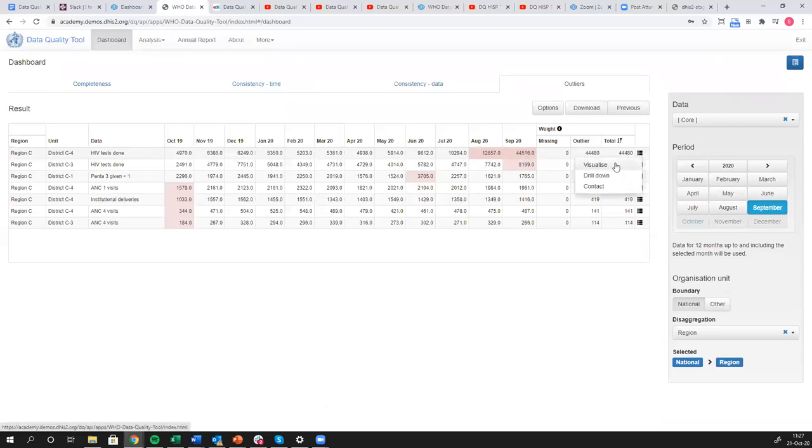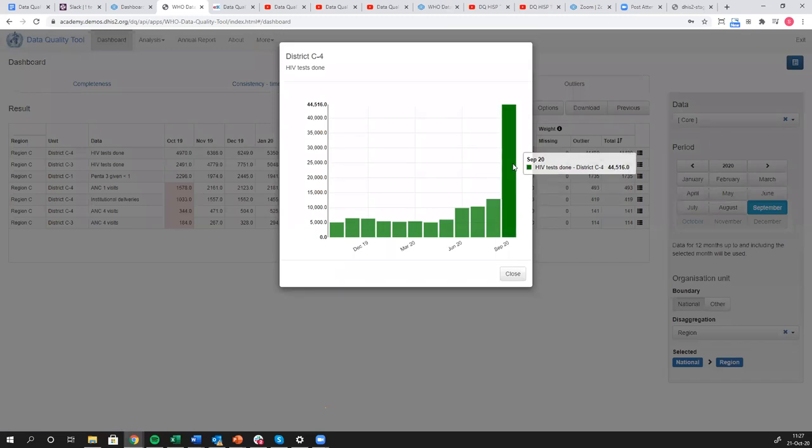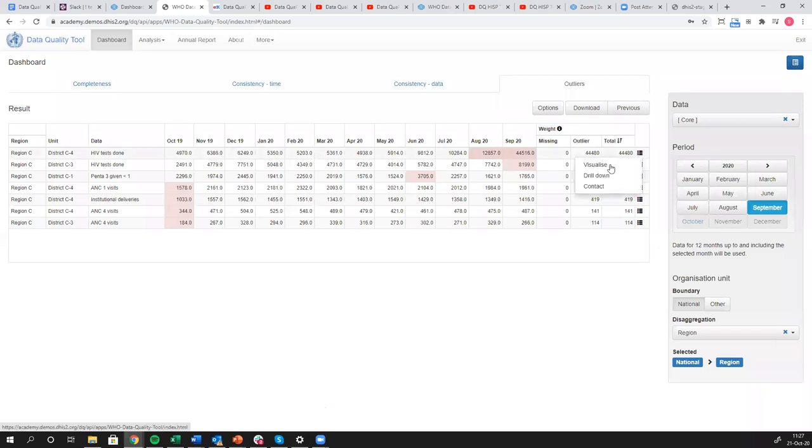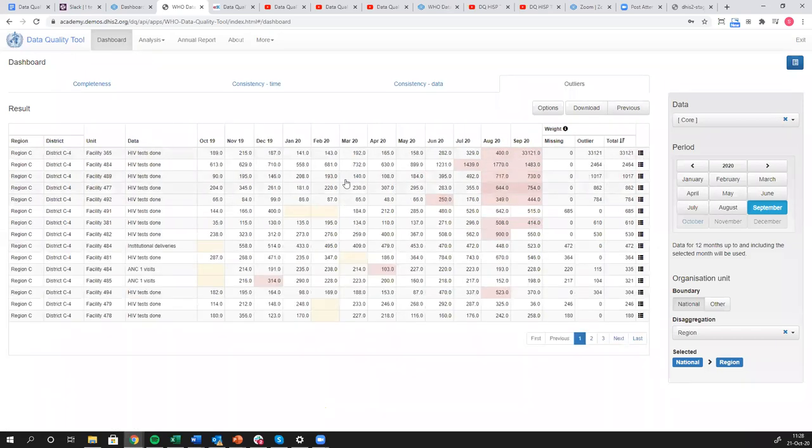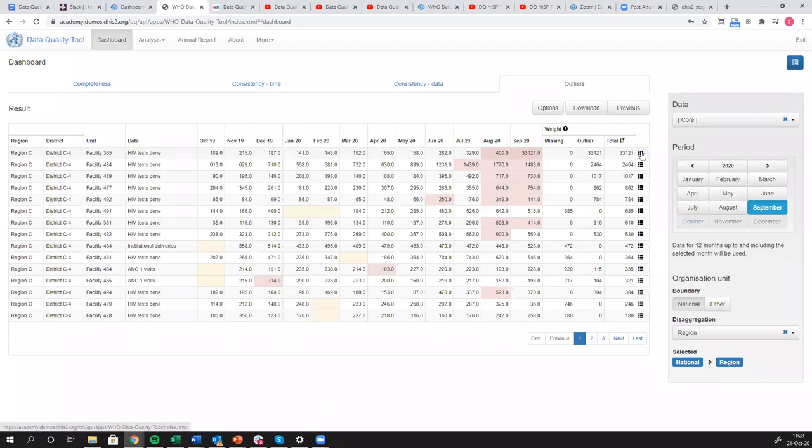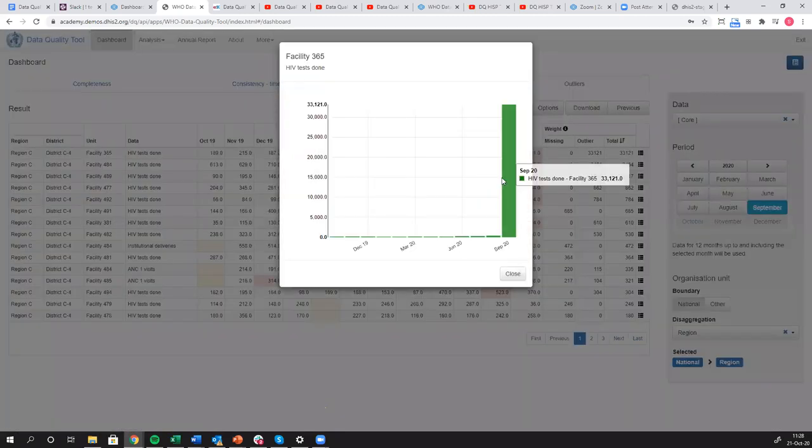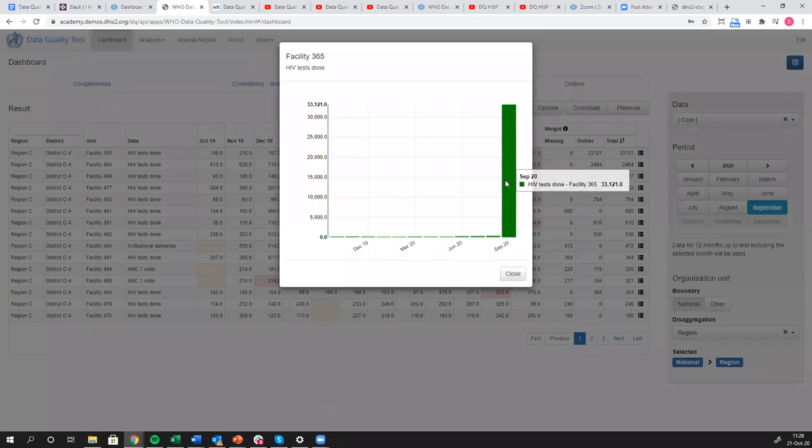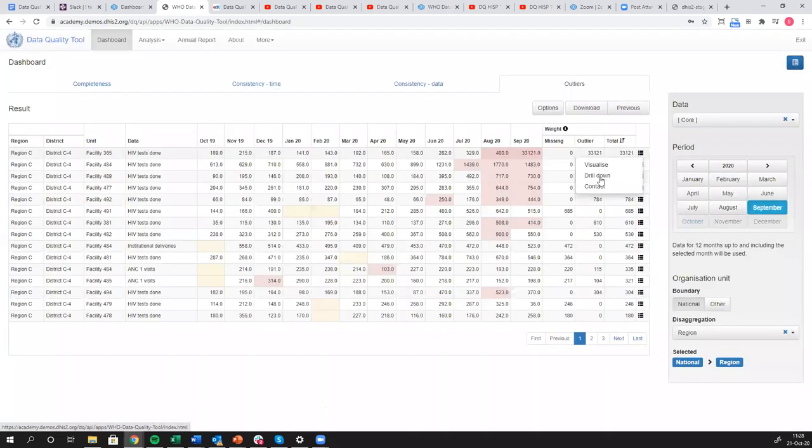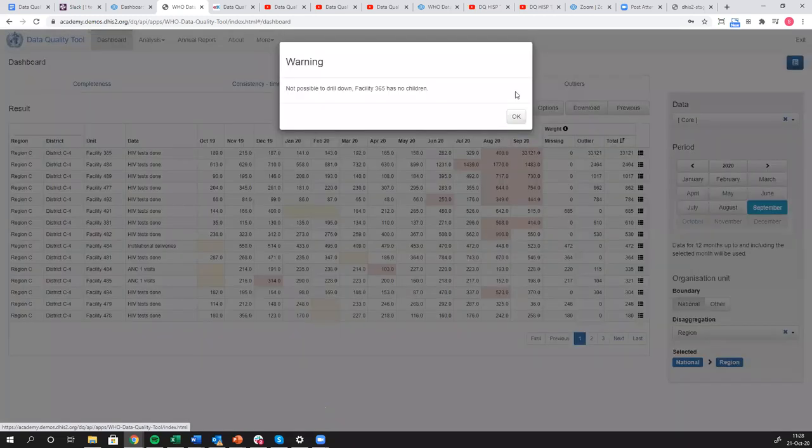Again we have our HIV test done and it looks like district C4 is the major culprit here with September, 44,000 in September of this year. Let's visualize that again. That's looking like a pretty clear outlier. Let's drill down one more time. Now we've drilled down to the individual health facilities and we see that facility 365 recorded 33,000. Most months they're recording around 150 to 200 HIV tests, one month they recorded 33,000. If we visualize this, boom, that's clearly an outlier. There's no way that health facility conducted 33,000 additional HIV tests that month.